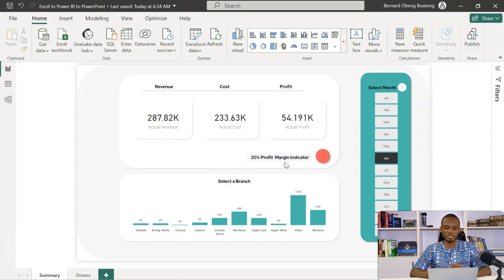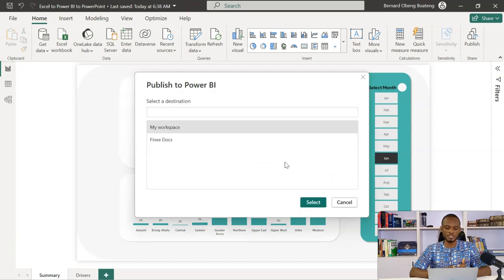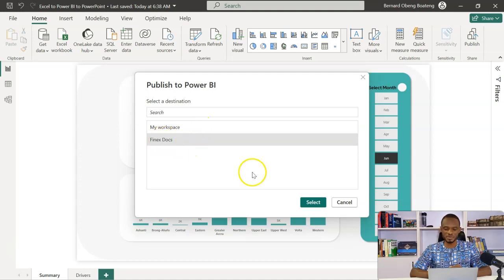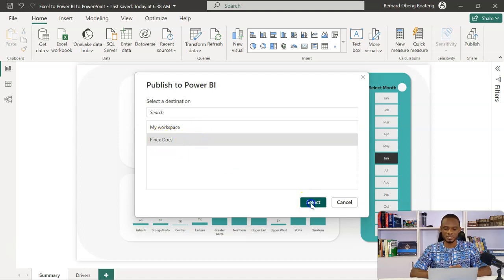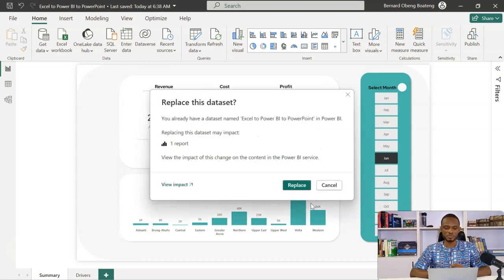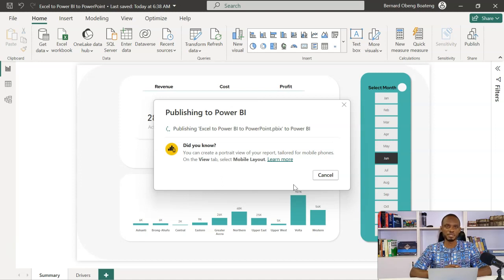So I'm going to go ahead and then publish this work to my Power BI service. It prompts me to save my changes. So because I'm already connected, it goes through the process. I have to select a workspace. I already have a dedicated workspace called Finex Docs. I'll select this. So I did this before showing the video. So I'm going to replace the one I published earlier and then it goes through the process to publish this to Power BI service.